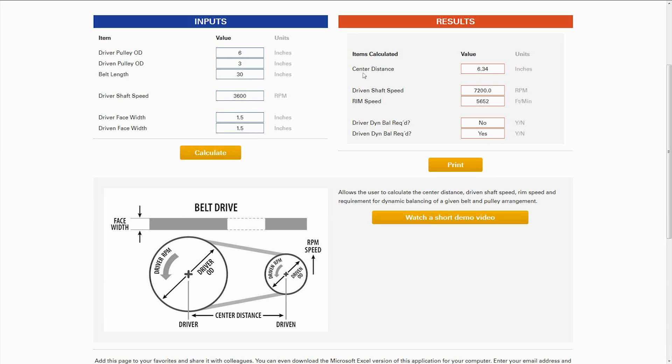So given those inputs, we get a center distance required of 6.34 inches, a driven shaft speed of 7,200 RPM, and that coincides with a rim speed of 5,652 feet per minute on that driven shaft.